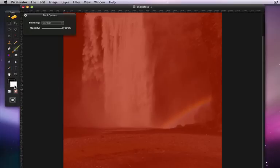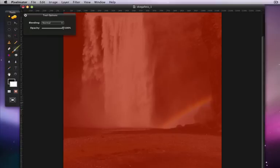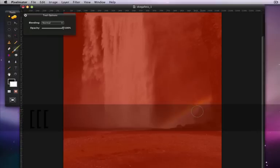I'll then choose the brush tool with a soft brush, and begin painting over the rainbow. As I do, the red overlay is removed.